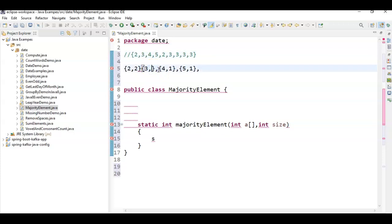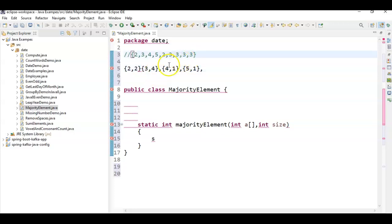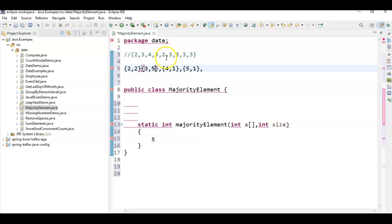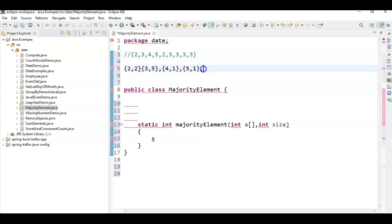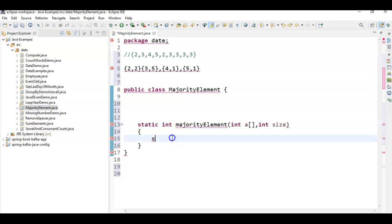Increment the value — it becomes 4. Finally we have one more value 3, increment and change it to 5. Now the size of this array is 9, so 9/2 is 4.5. Since 3 has a count of 5, which is greater than n/2, 3 is the majority element. Hope you understood the logic — now we'll put it in a program.